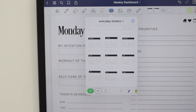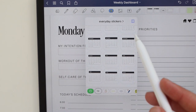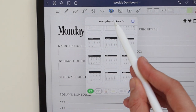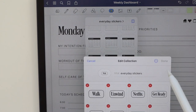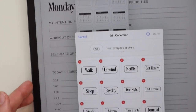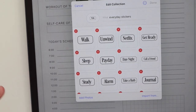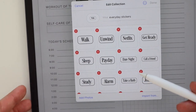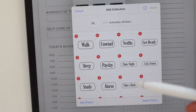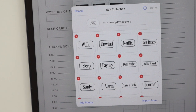If you want to add something to the same collection, just tap into it and you can add more photos in the same way — either importing through Files or through Photos.